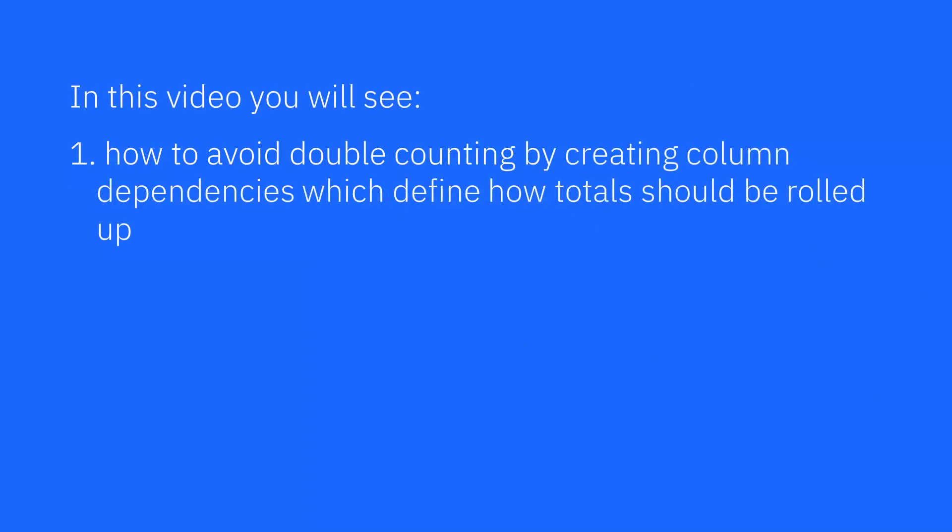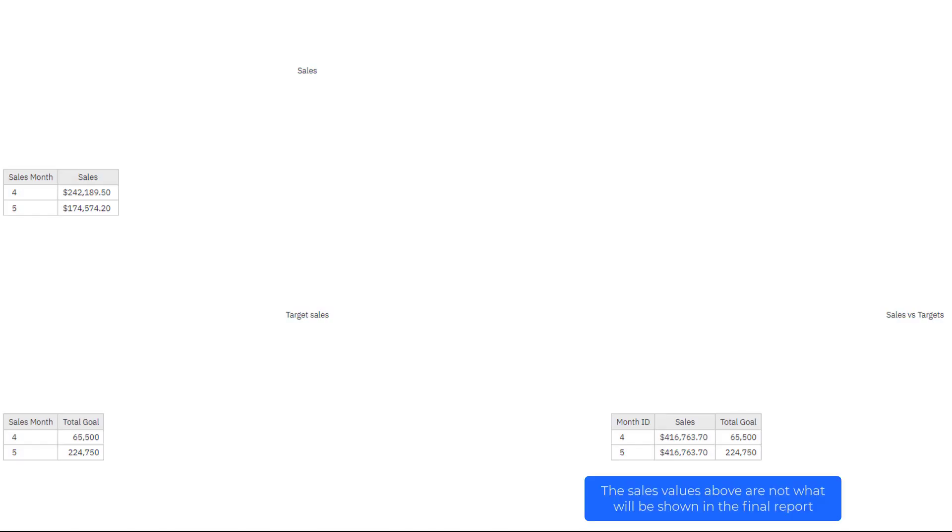In this video, you'll see how to avoid double counting by defining how totals should be rolled up. This is the report that we're going to develop in the video to demonstrate how totals get rolled up, when they're wrong, and how we correct them.